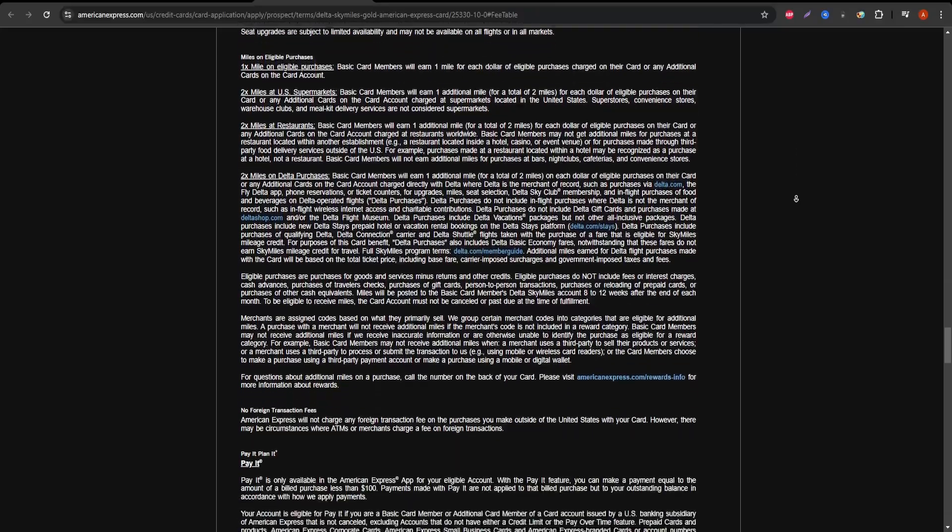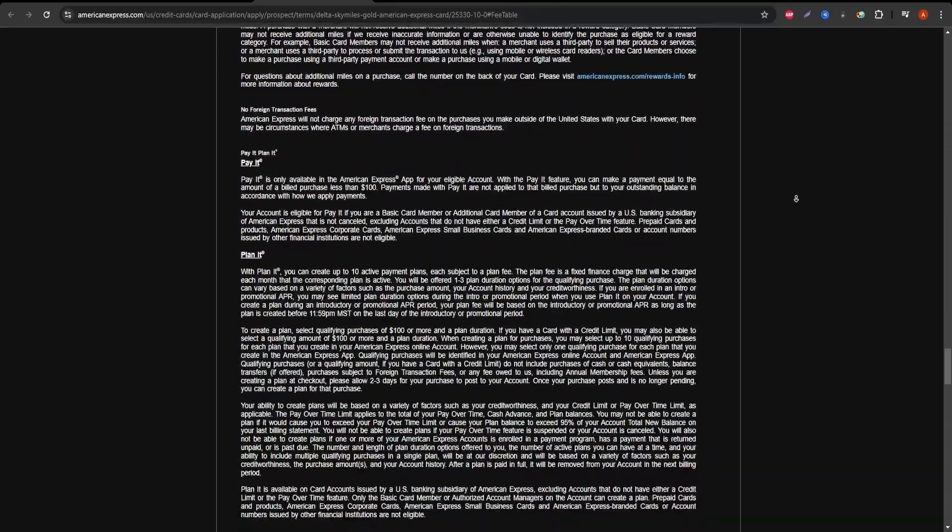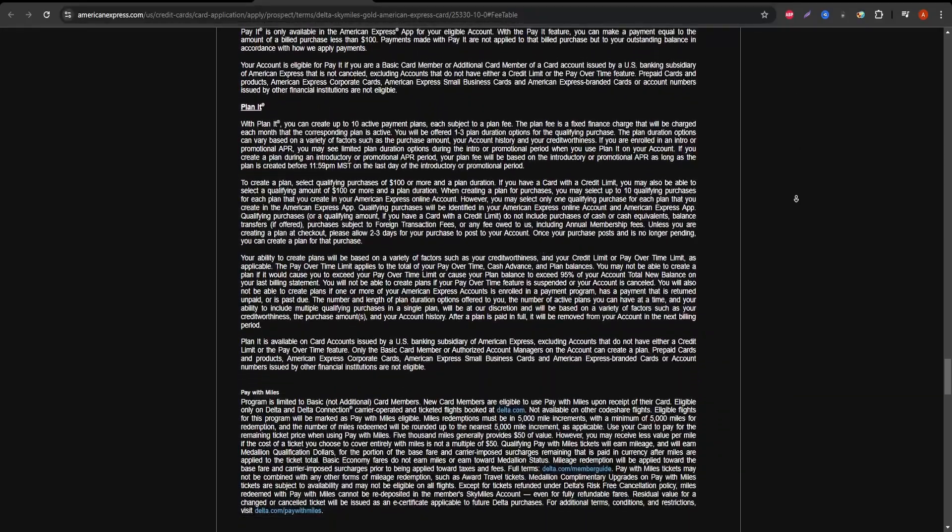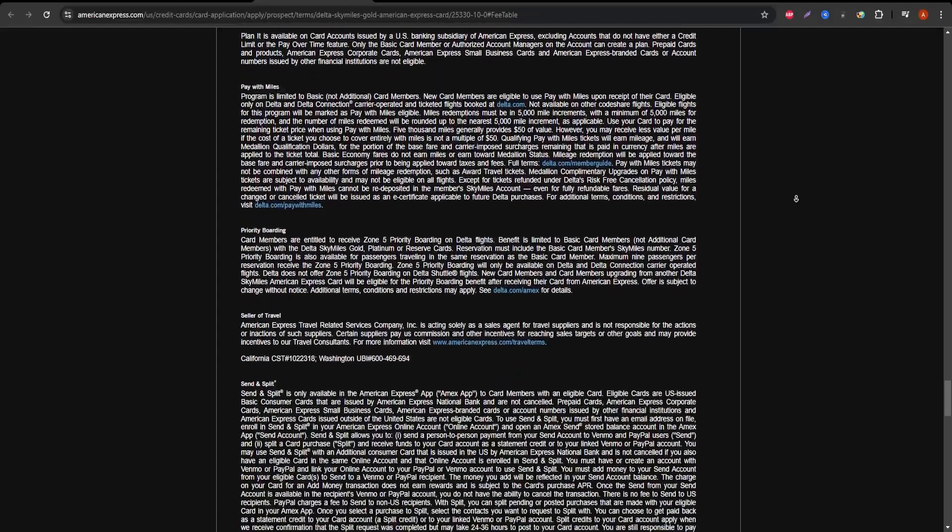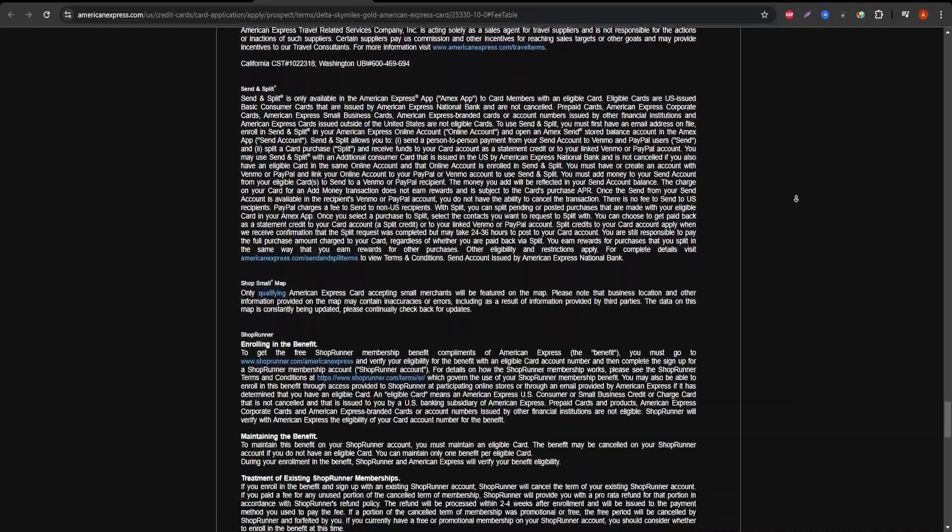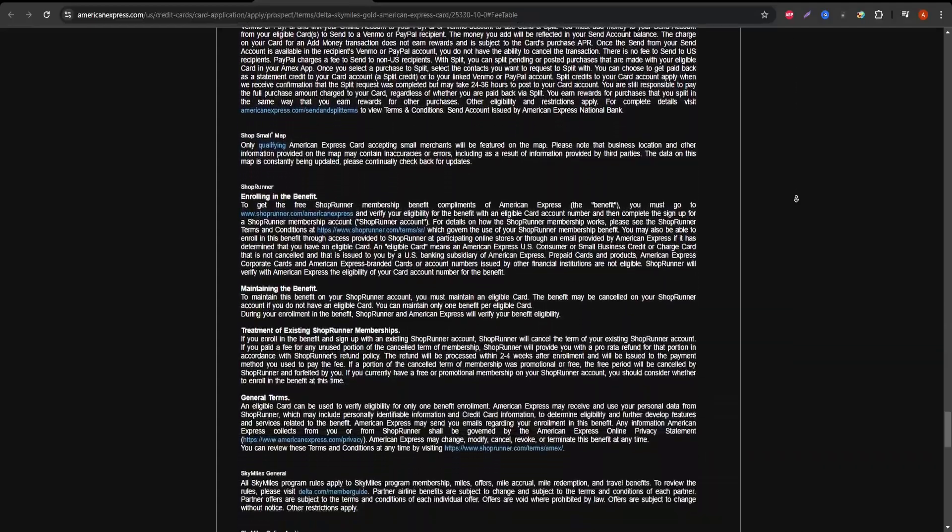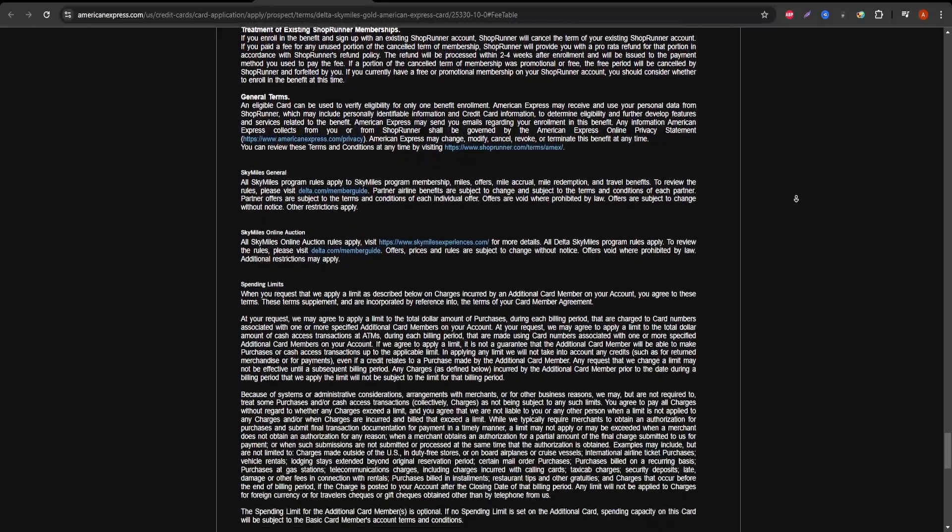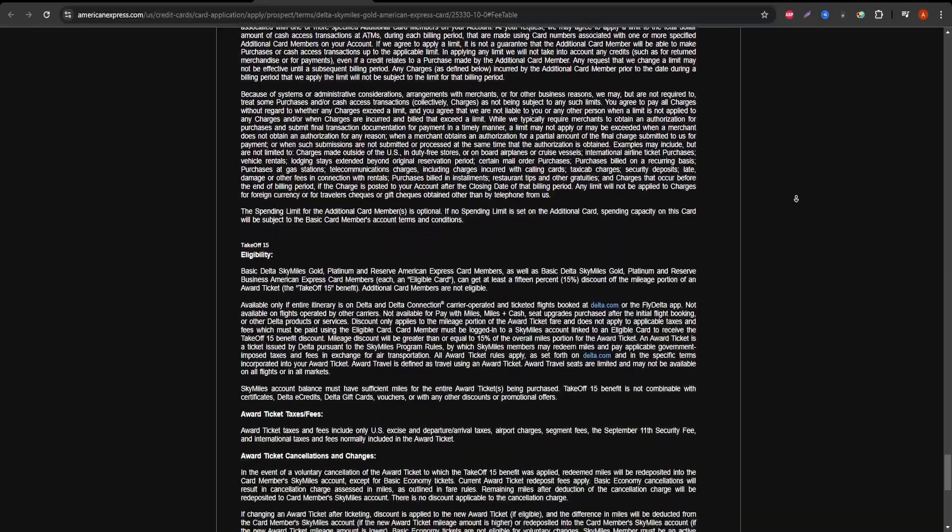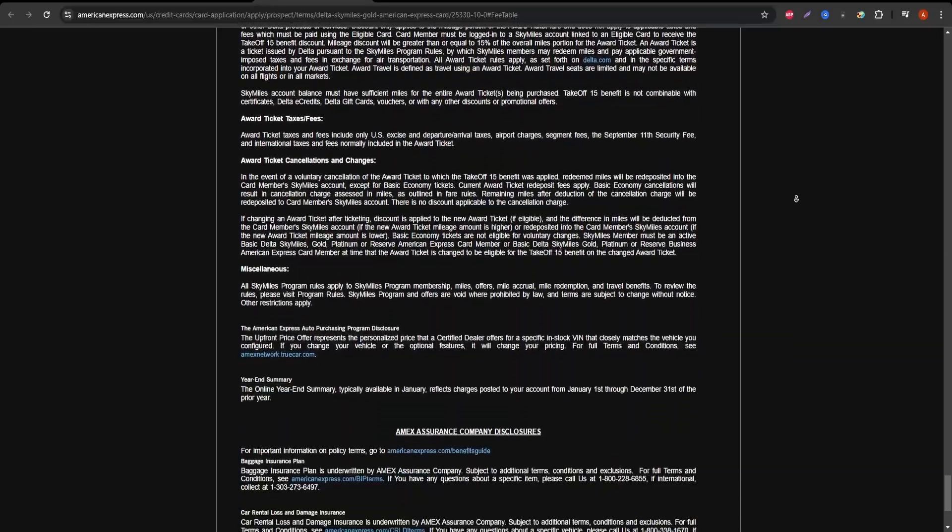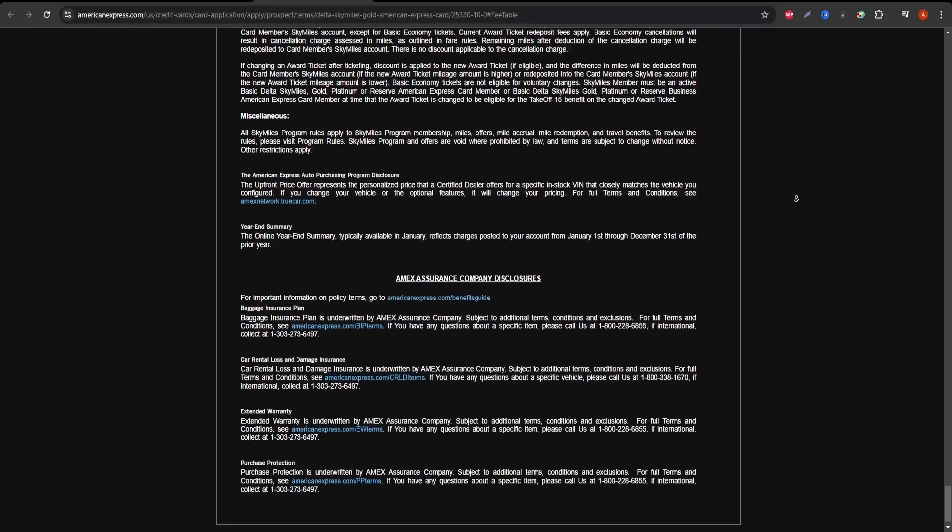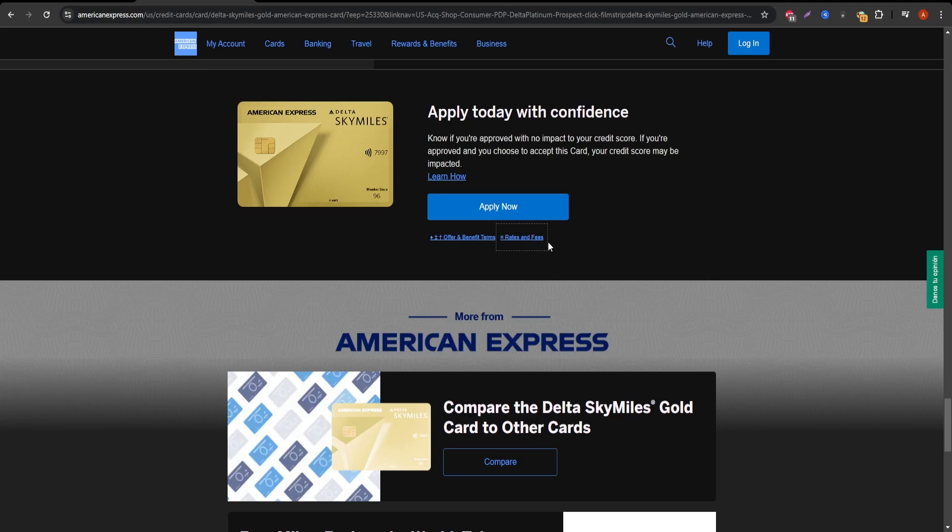So is it worth it? The Delta SkyMiles Gold American Express Card is best for those who fly Delta at least a couple of times a year and want to earn rewards on everyday spending. It's not the card for luxury travelers looking for premium perks, but it's a solid choice for frequent flyers looking to save on flights, checked bags, and foreign transaction fees.